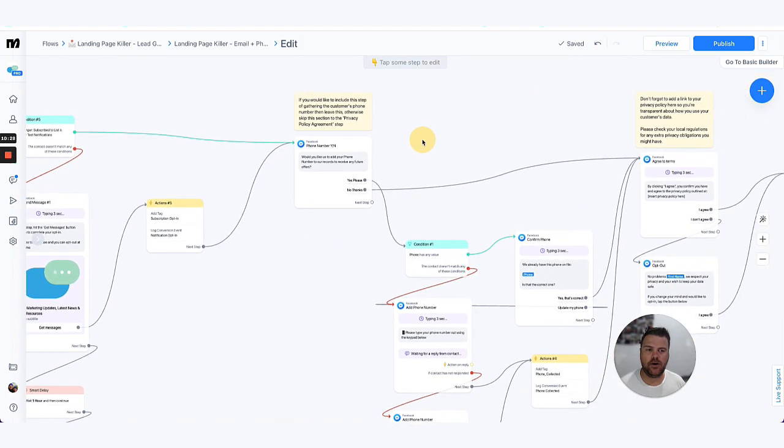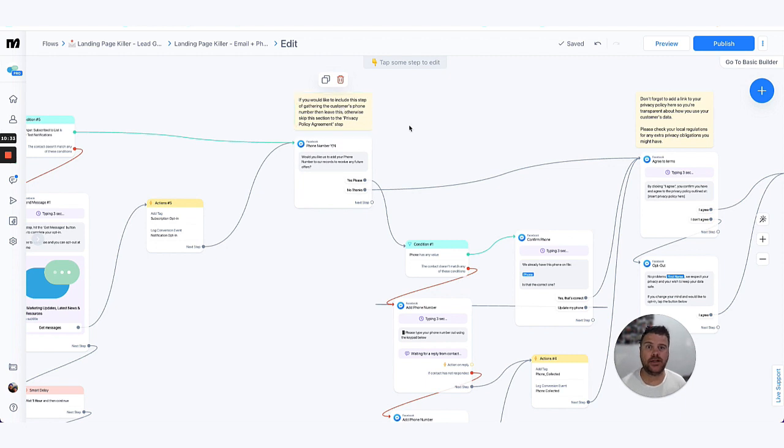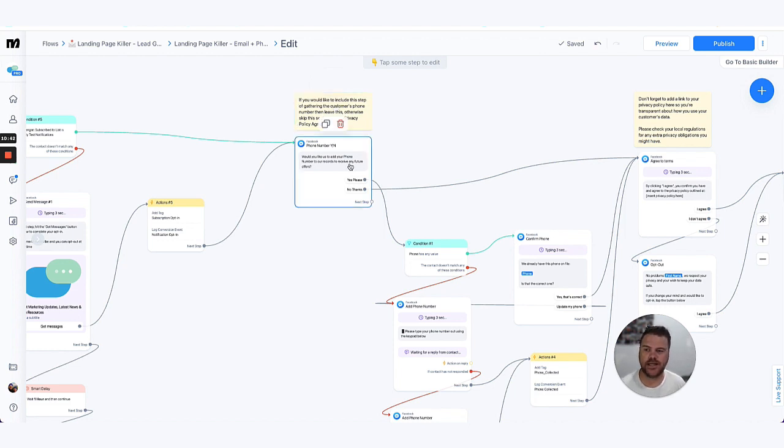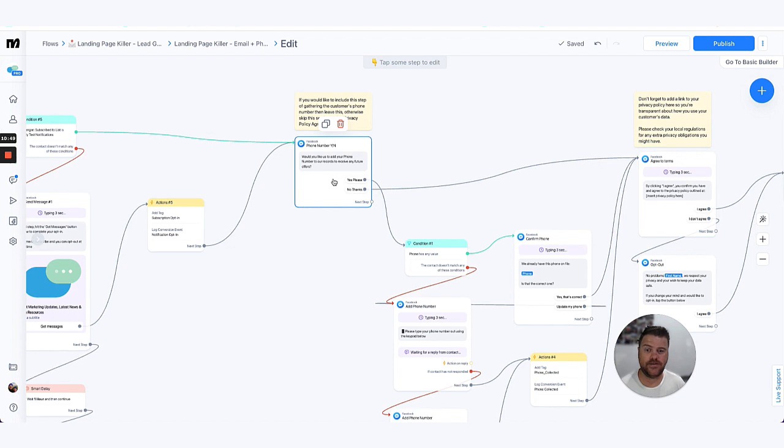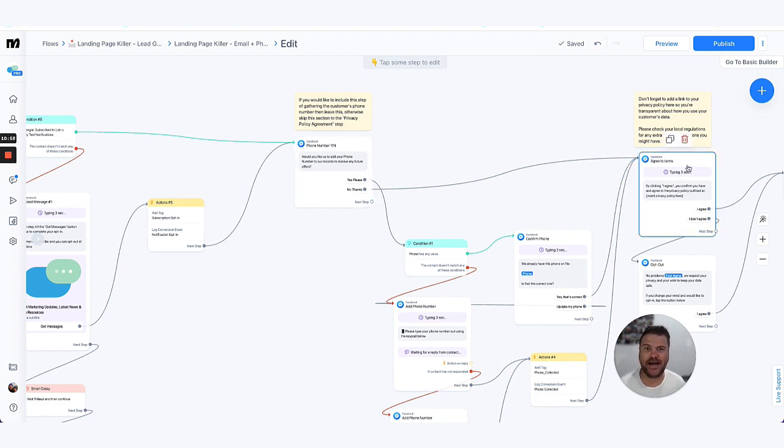And then the next step, optionally, and you can structure this however you would like, um depending on how much information you need to gather and whether the phone number is important to your business. Keep in mind that the more information you ask for, the higher the drop-off rates. So we do ask 'would you like to add your phone number to receive any future offers?' or you could phrase it differently, 'to receive a call from our team', 'to opt into SMS updates', et cetera. If they say no, then they continue and they skip past this.